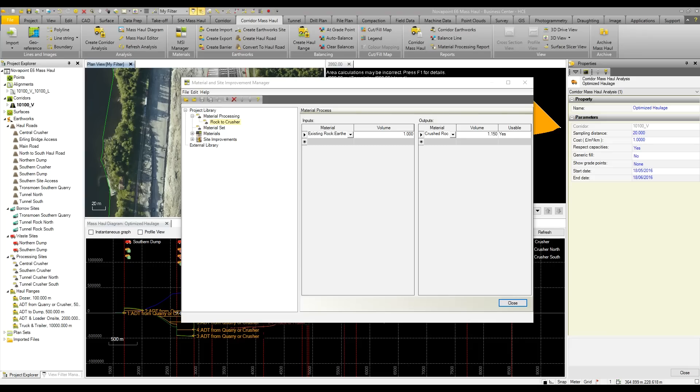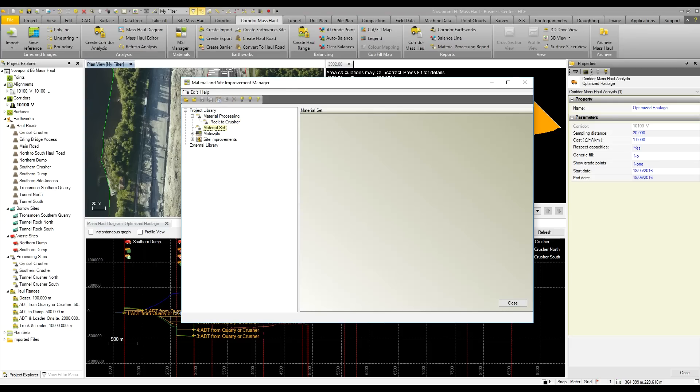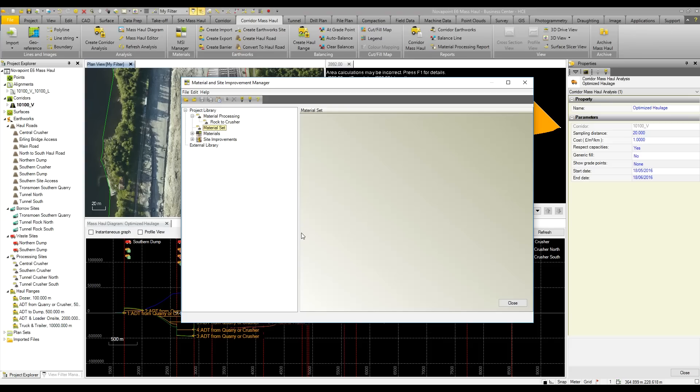The other thing which is also new is the ability to create material sets. Basically, if you have multiple materials that can be used as type 1 fill, you could add both of these in a material set, add that to the corridor, and Business Center will figure out depending on what material is available and cheapest, what material then to use as your type 1 fill along the alignment, which is very useful as well.